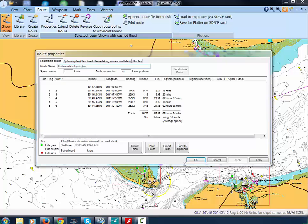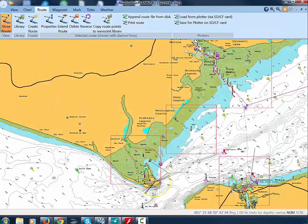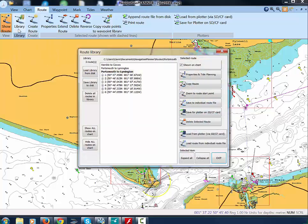Clicking OK will now include the route in the Library, which we can see by clicking Library. To see the effect of tides on this route, see the video Using Tidal Data.